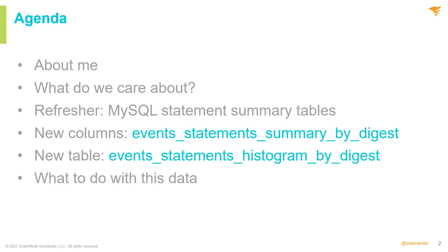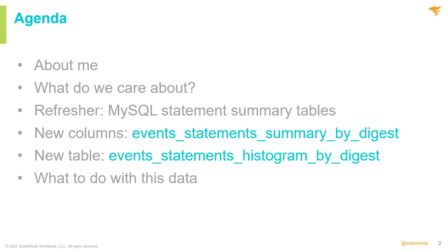So for the agenda today, some things we're going to talk about. First of all, my favorite topic, me, right? What do we care about when it comes to database performance and tuning and things like that? We're going to do a real quick refresher. The performance schema has been around in MySQL for quite some time now. We're going to look at some new columns that got added to some of the existing tables. And we're also going to look at some new tables that got added with 8.0.